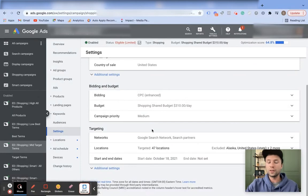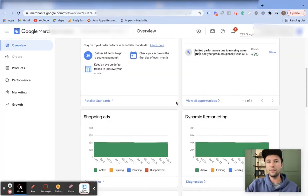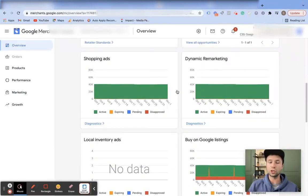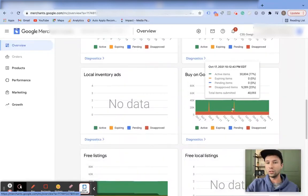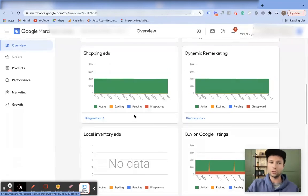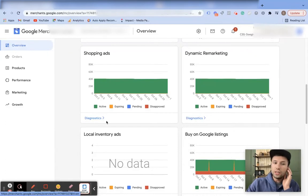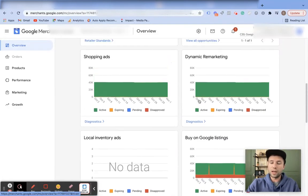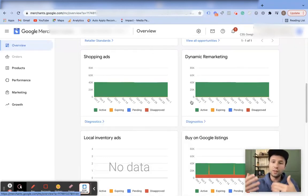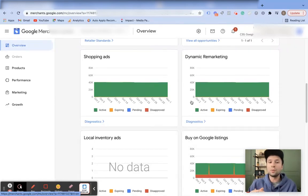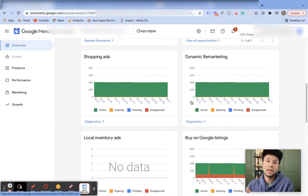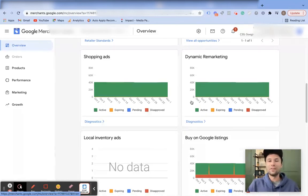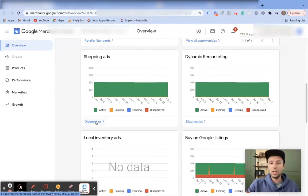Tip number four is in Google Merchant Center — make sure you're always paying attention to errors that pop up. Errors can appear on your shopping ads, dynamic remarketing, Buy on Google listings, and free listings. Click on the diagnostics tab to see exactly what is going on. I'm currently having issues with a Buy on Google listing that I need to fix. The fewer errors you have, the higher your account quality score will be, and you definitely don't want top products disapproved for a week without realizing it.